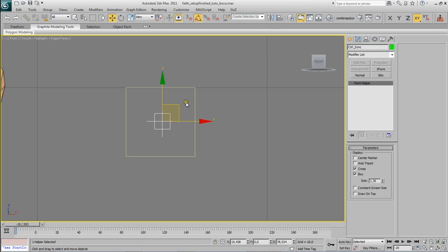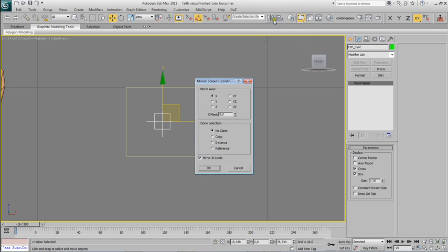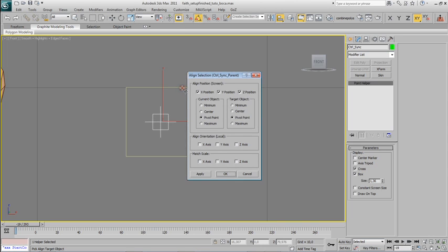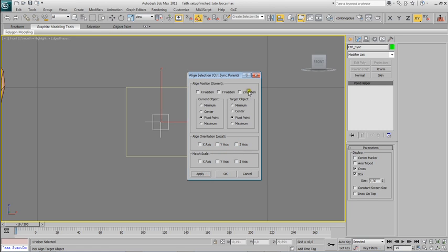So what I'm going to do is I'm going to align this point, not mirror—align this point helper to the base. Align its position and also I want to align its rotation. Apply.